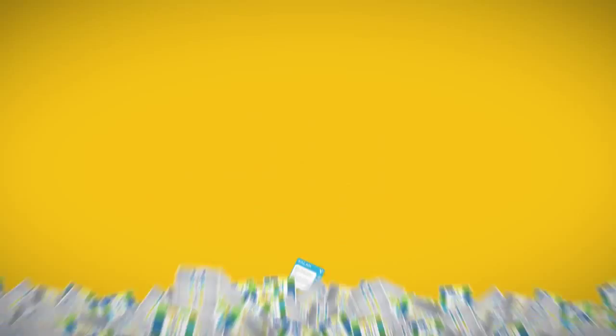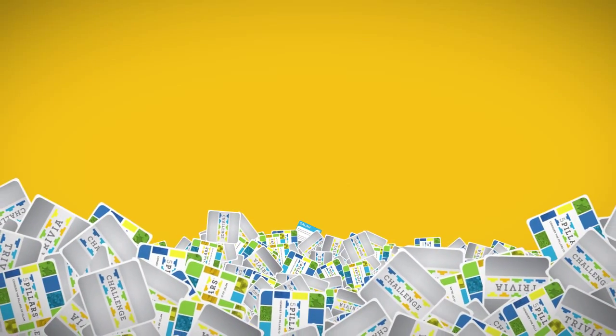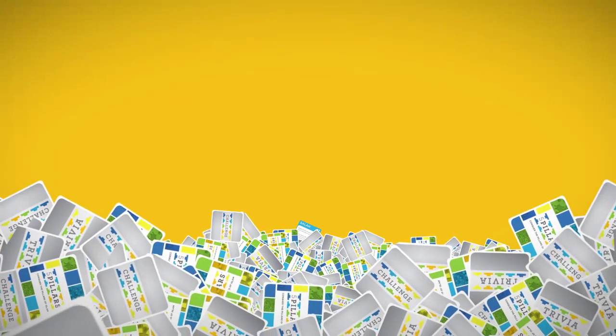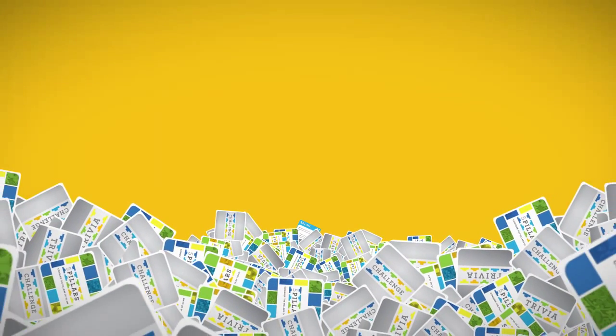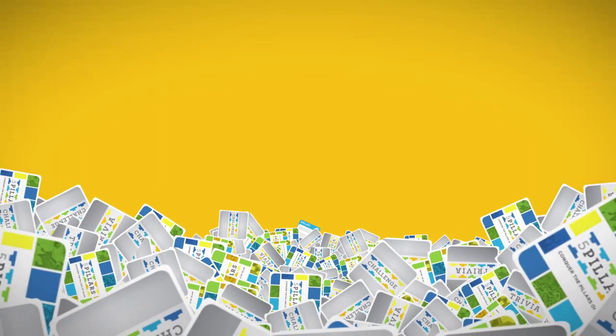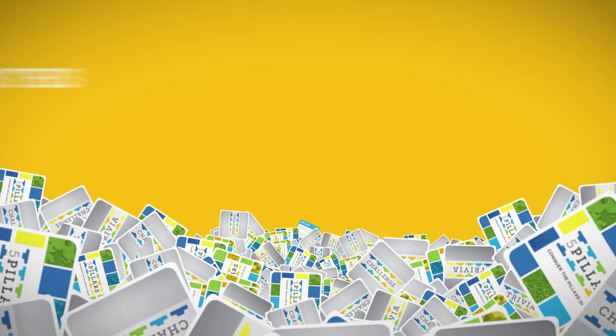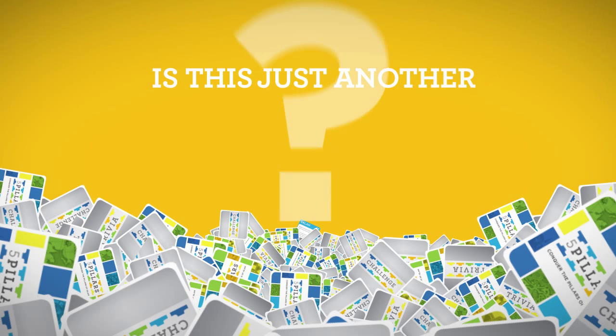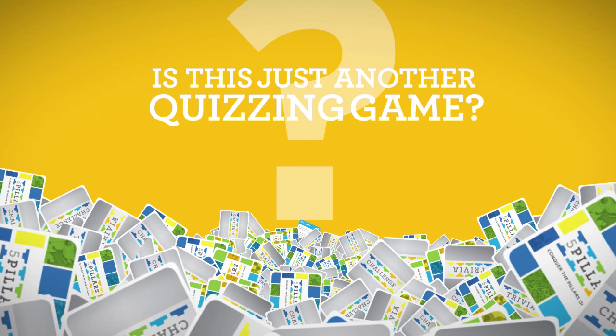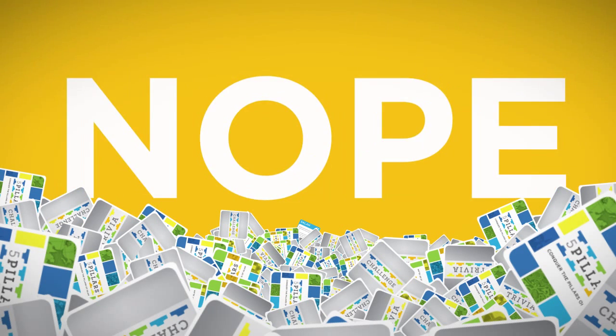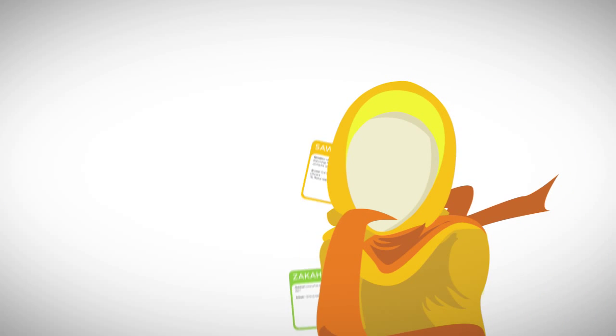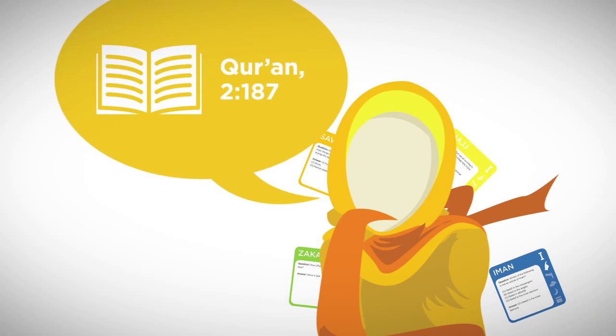That's just a taste of the wealth of Islamic knowledge you can expect to learn from Five Pillars. Is this just another quizzing game? Nope! While playing Five Pillars, you may cite references from the Qur'an and Hadith for extra merit points. And wait! That's not all!